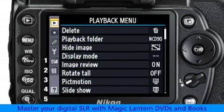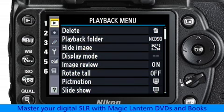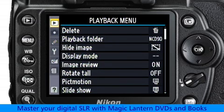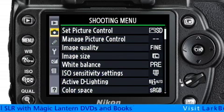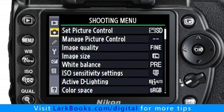The menus have been divided into six main sections. The playback menus control how you view images on the monitor, transfer images to a computer, or print directly to a printer. The shooting menus directly control the settings that determine the look, style, size, and quality of the pictures you take.